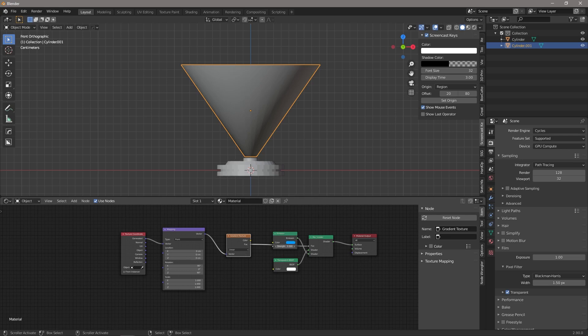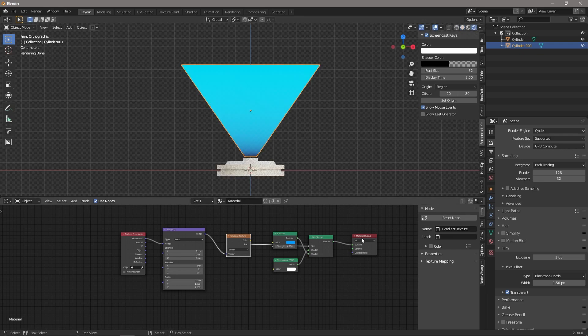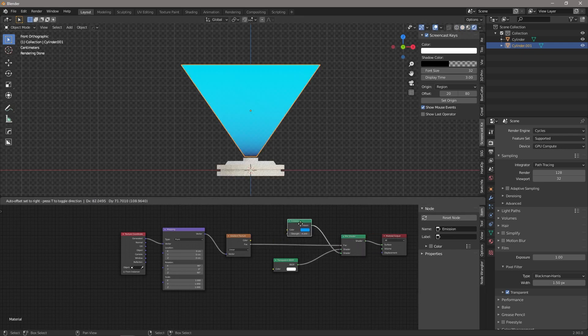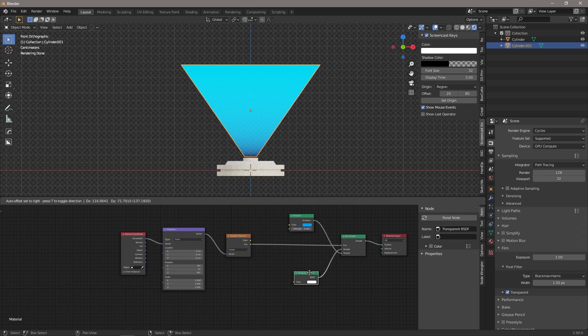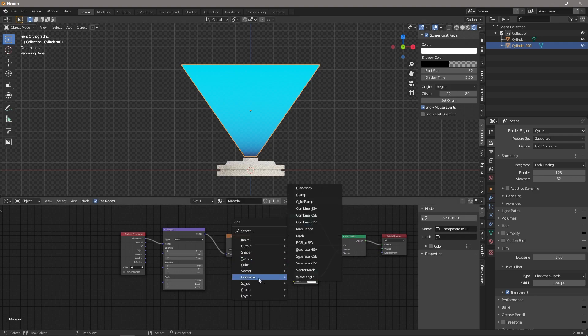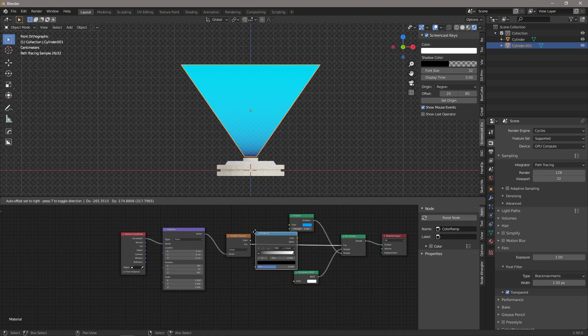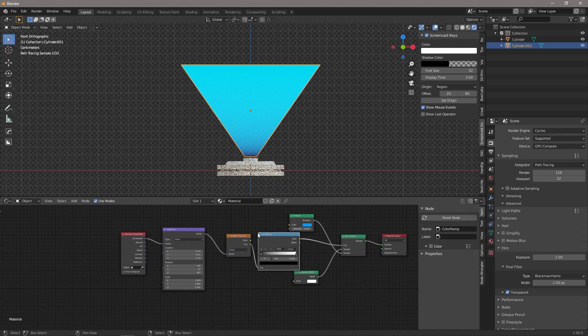And let's preview that and see what it's doing. So you can see that it's got a very minimal gradient. So what we're going to do is bring in a color ramp, drop that in there.